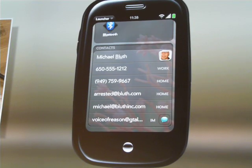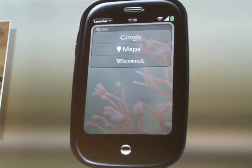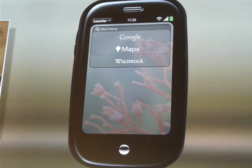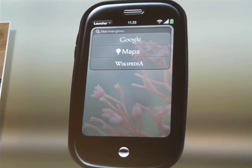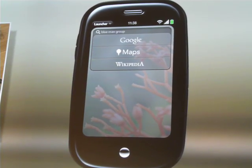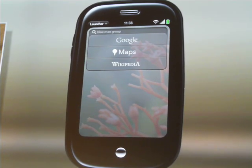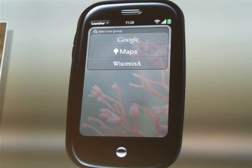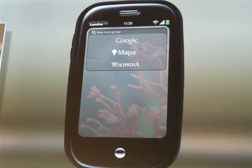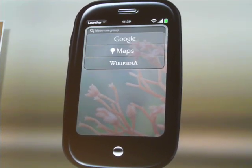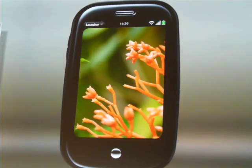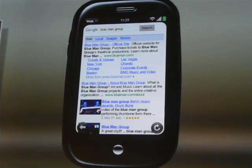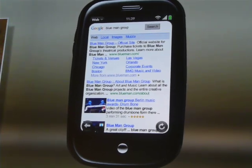If I keep typing Blue Man Group, you can see that time drawer at the top opens up, because webOS didn't find any matches on the device. So now it gives me options to search off the device — on the web, Google Maps, Wikipedia. If I want to do a web search for Blue Man Group, I just tap Google, and the web browser will open up in its own card with my search results right there.